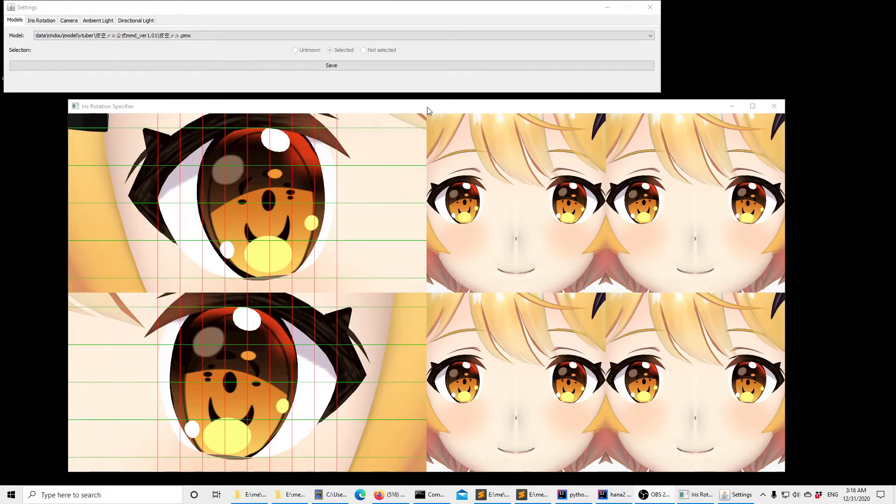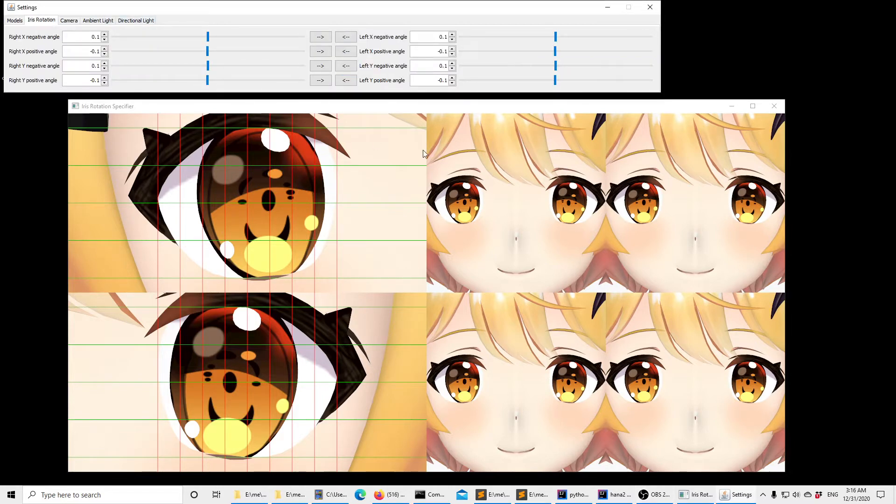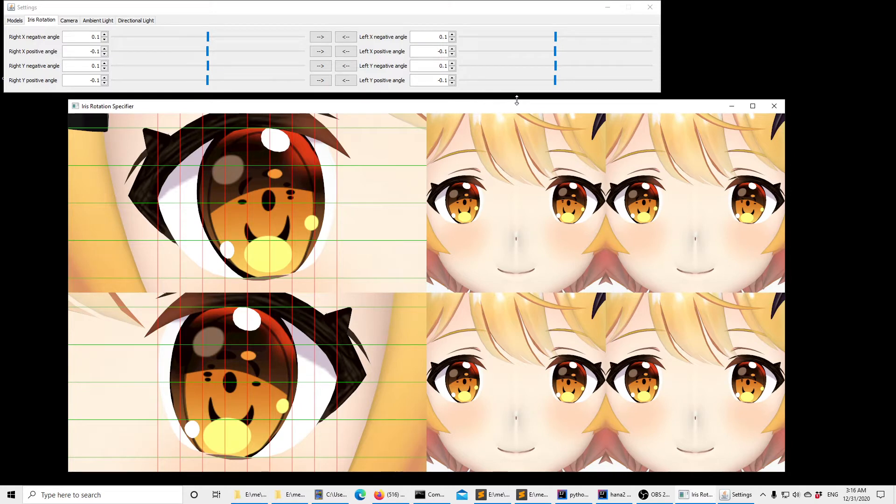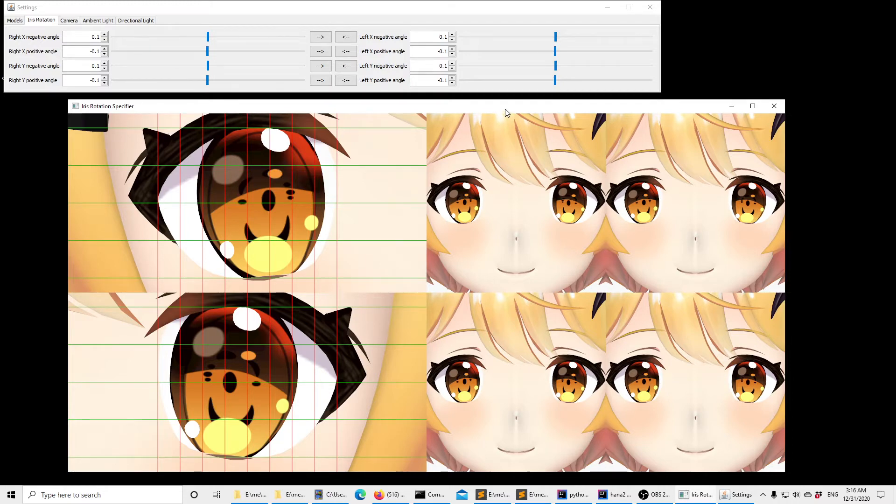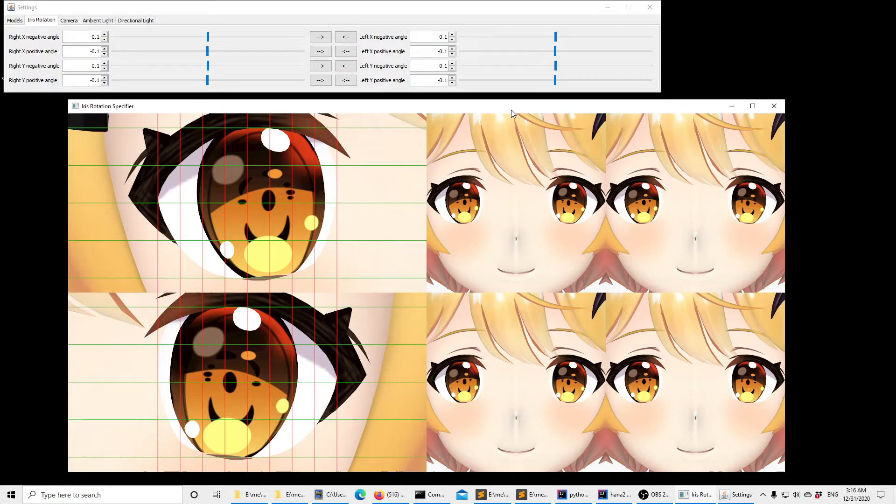So we have the tool over here. The first thing to remember is that for using the model we need to specify 8 angles, and this is because there are two eyes. There are also two axes in which we can rotate the iris around the x-axis and the y-axis. And there are two directions in which we can rotate the iris, the positive direction and the negative direction. And this makes for 2 times 2 times 2 equals 8 angles.